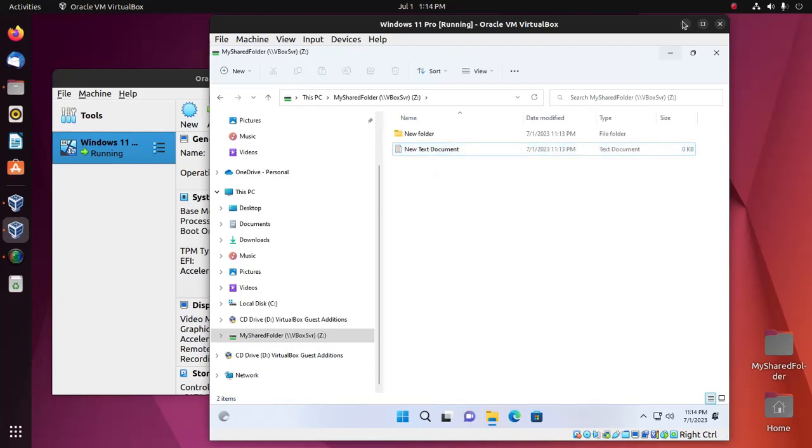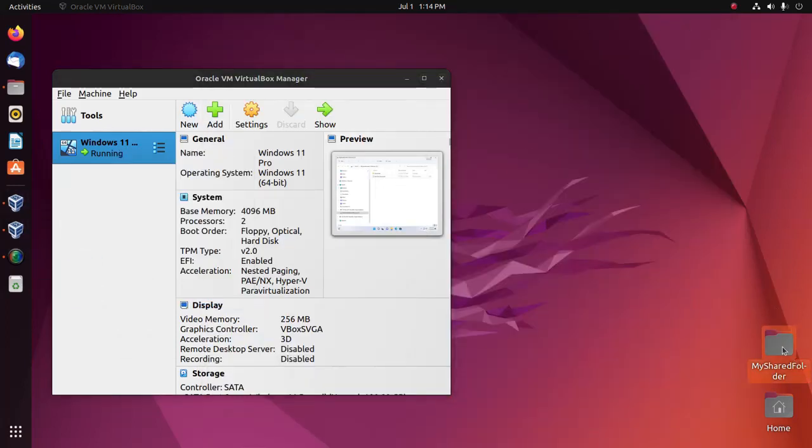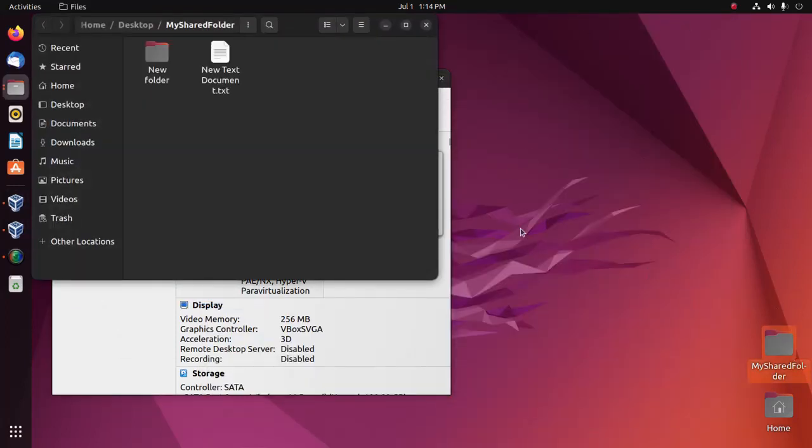And also access this file from Ubuntu. That's it.